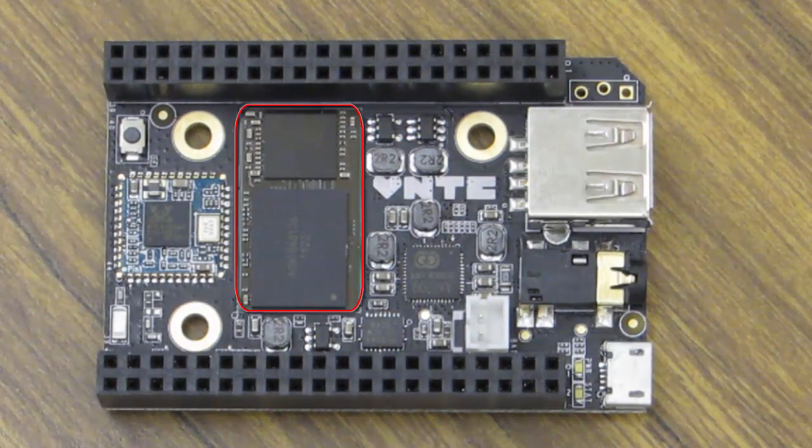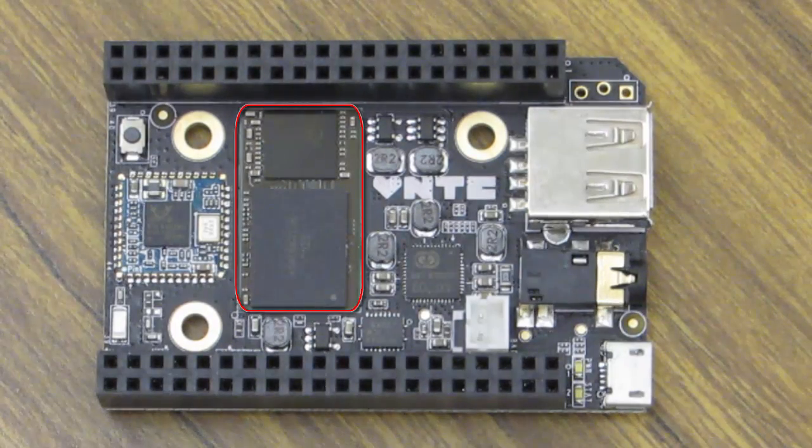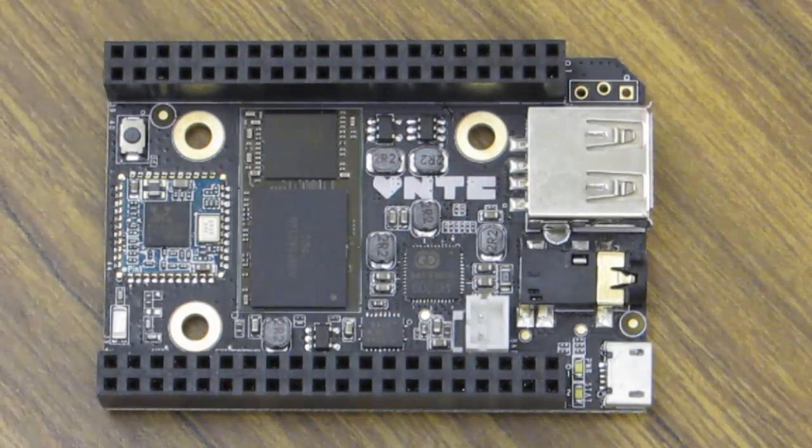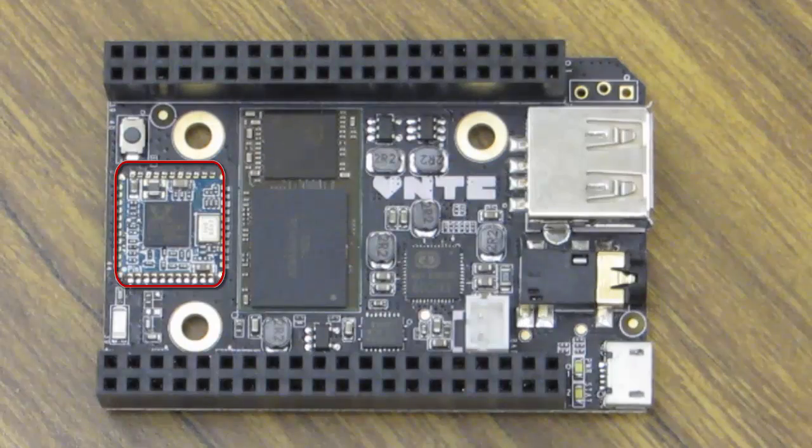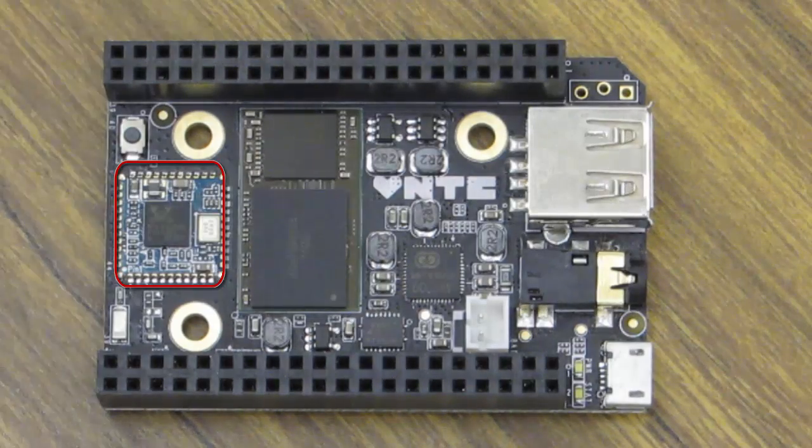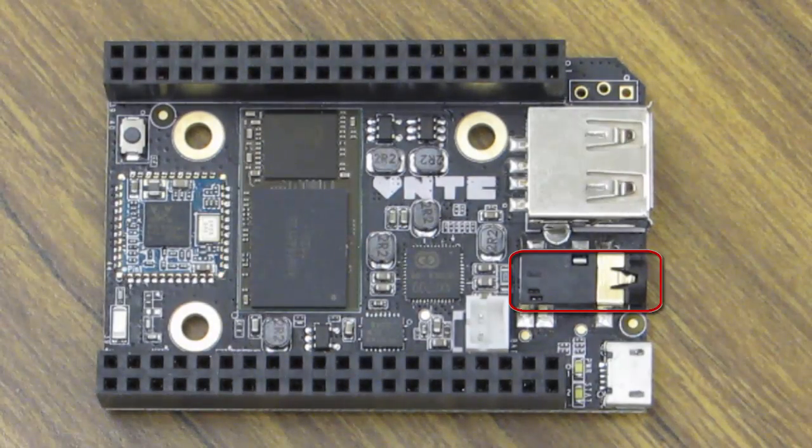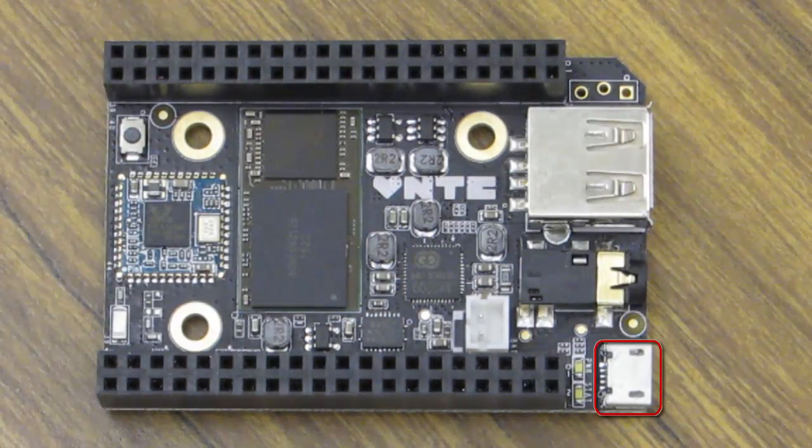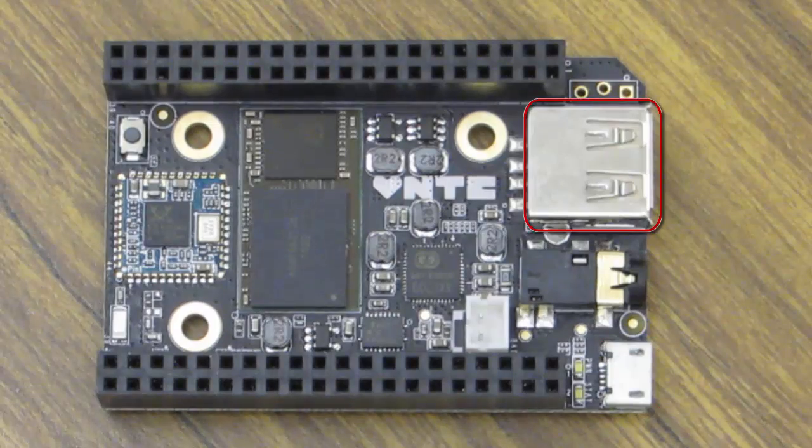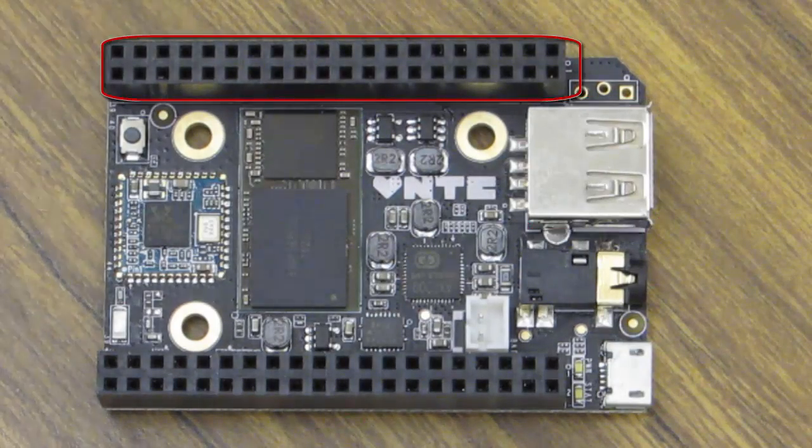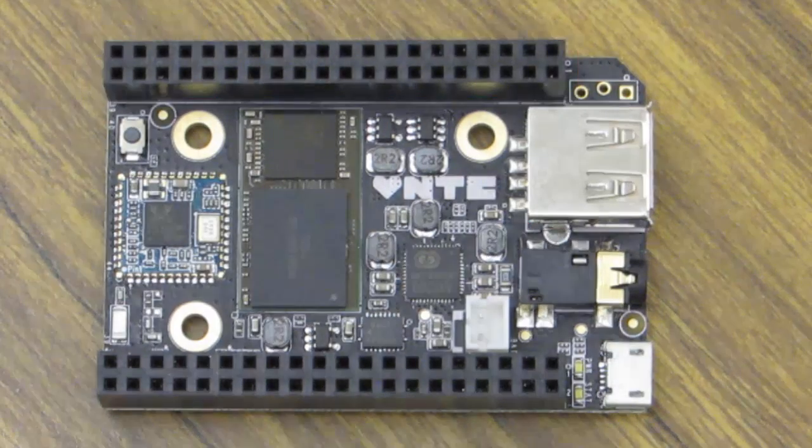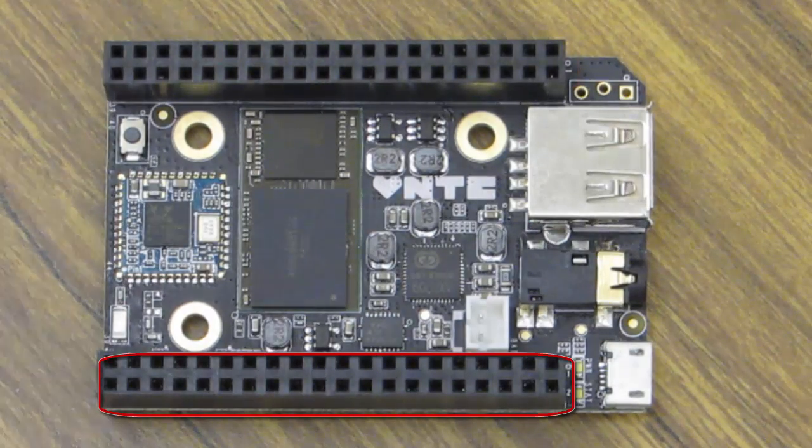First, we've got the system on chip and NAND, the Wi-Fi and Bluetooth module, the composite video module, the micro USB, regular USB, and headers U13 and U14.